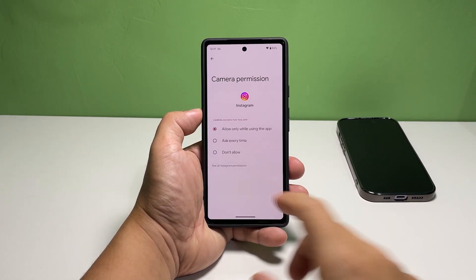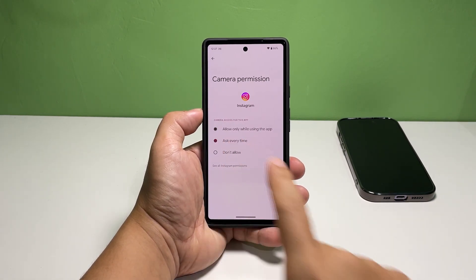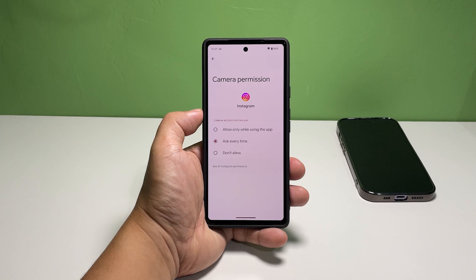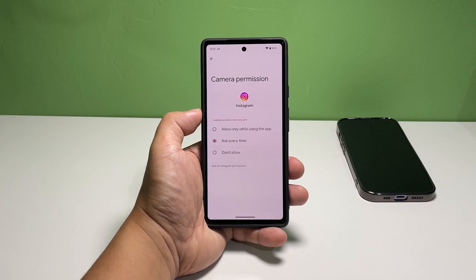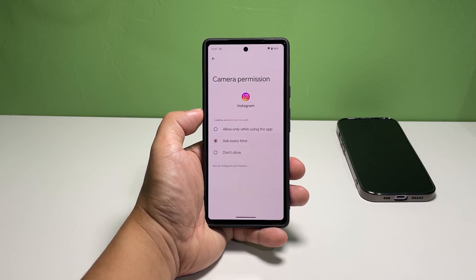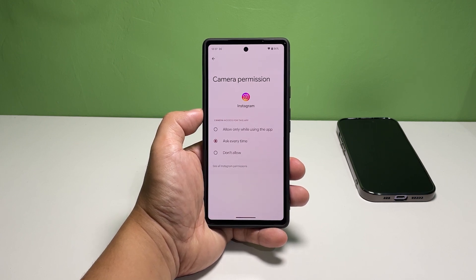Tap 'Ask every time' to select it. For this option, you will be prompted if the app is about to use your phone's camera, and it's up to you if you allow it or not.